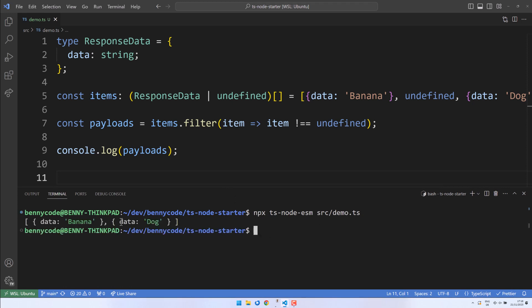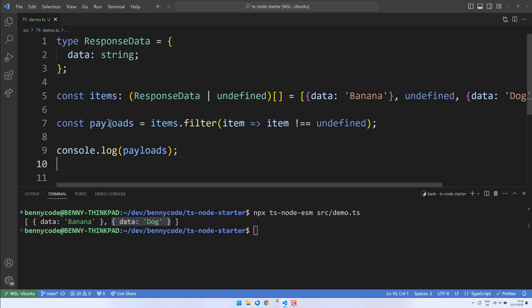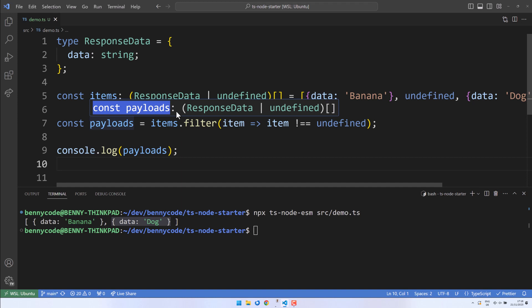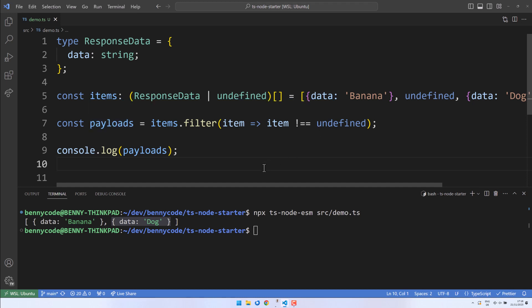At first glance, everything seems fine. However, upon closer inspection, our IDE still considers our payloads as potentially untyped. They could be either of type ResponseData or undefined. Ideally, we would like our filter to affect the inferred type. We can achieve this by converting our filter into a type guard.